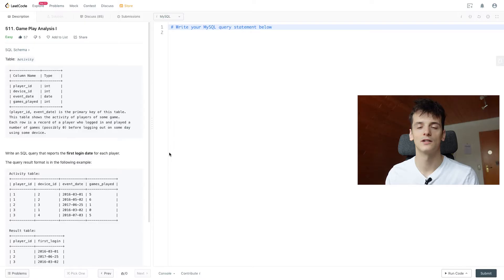What's up YouTube? Today we're going to take a look at LeetCode problem number 511, Gameplay Analysis 1. Marked as easy, we're going to solve this one using MySQL. Let's get into it.